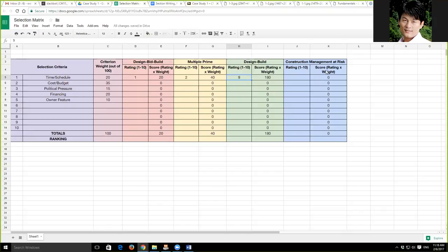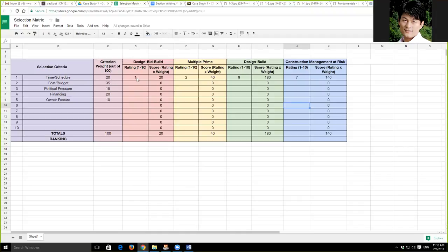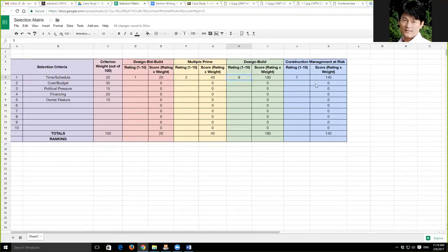The score you get is the assigned weight of that particular criteria multiplied by its rating. For example, if design-bid-build gets a rating of 1 with a weighting factor of 20, that's 20 points. Multiple prime gets a rating of 2, multiplied by 20, you get 40 points. You assign design-build a rating of nine out of ten — meaning design-build is really good for managing your schedule — and nine multiplied by 20 gives you 180 points. Then you continue for cost/budget: design-build may potentially save costs if teams work together; construction management at risk saves costs because they function as both construction manager and general contractor, putting their own stake on the table.